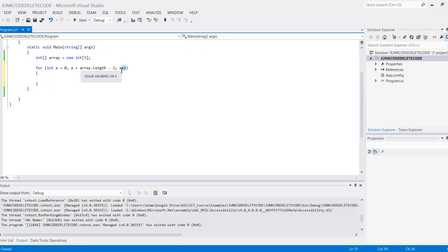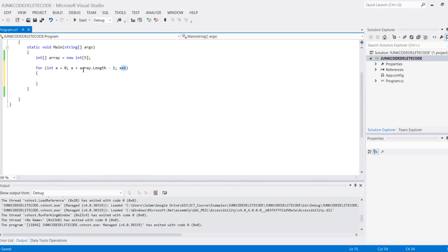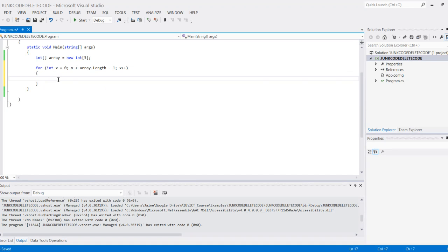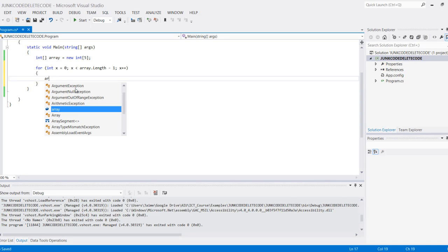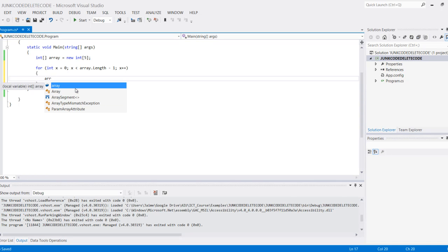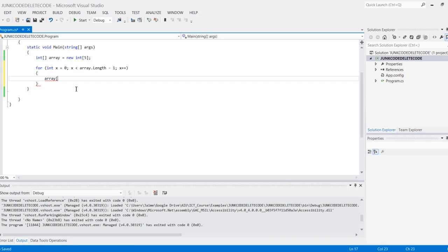Until it gets to 4, and then 4 executes. But when it becomes 5, this condition is no longer met, and therefore it would exit the for loop. What I want to do here is say: array[x]—my current index, which would be x—is equal to...